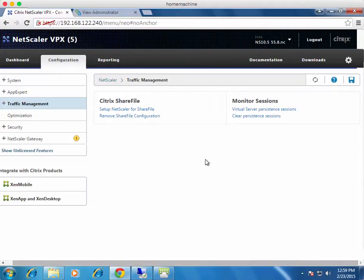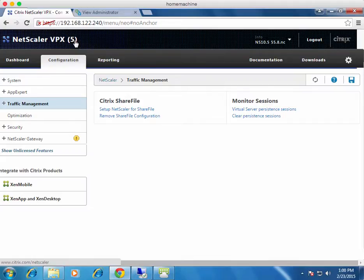Let's talk about the versions being used. This is my own lab with a virtual appliance for the NetScaler — a VPX appliance running the express version, which is free with all features enabled but limited in throughput. It's running NetScaler 10.5, which gives us all the features we need to load balance VMware View.